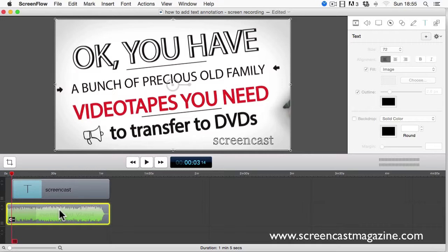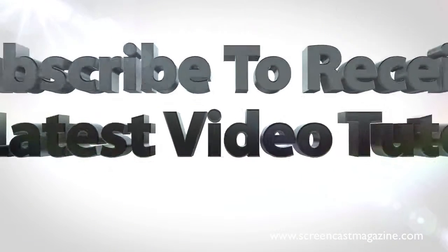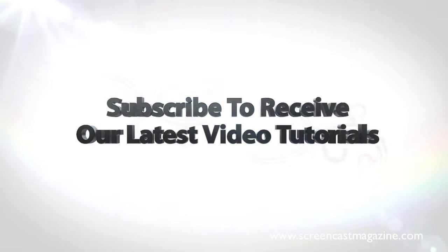If you like this video, it would be really cool if you could share it with other people. And as always, please post any comments or questions below this video and I'll get back to you. You can also send us your tutorial request by submitting one in the comments section below or shooting us an email. I'm Dean Aycox and this has been another ScreenFlow video tip of the week. For more tips like this, visit www.screencastmagazine.com. We'll see you next time.